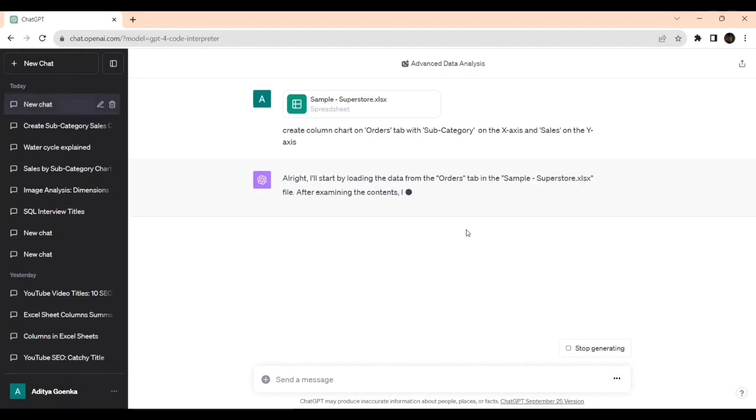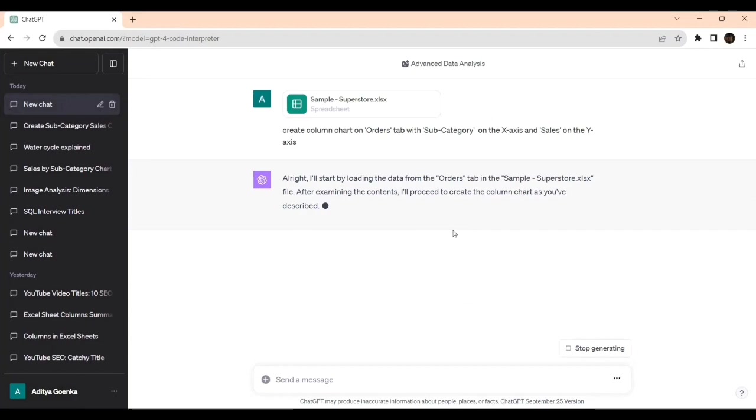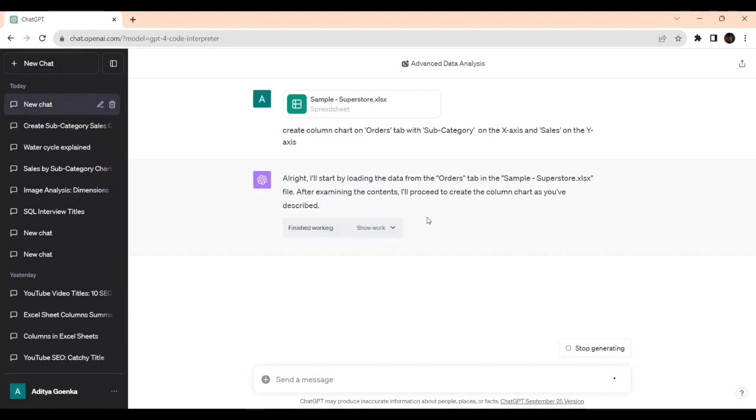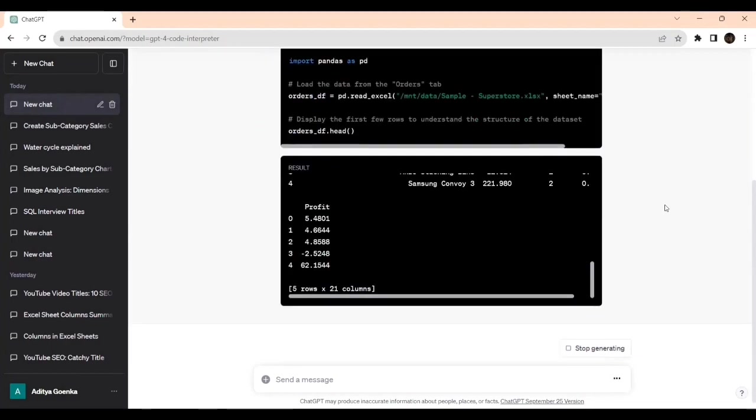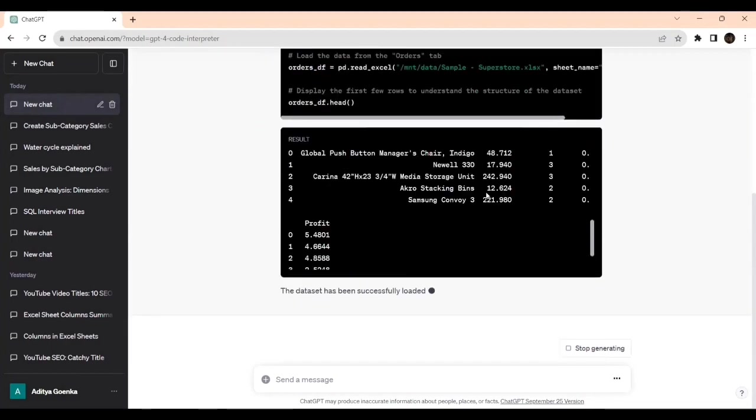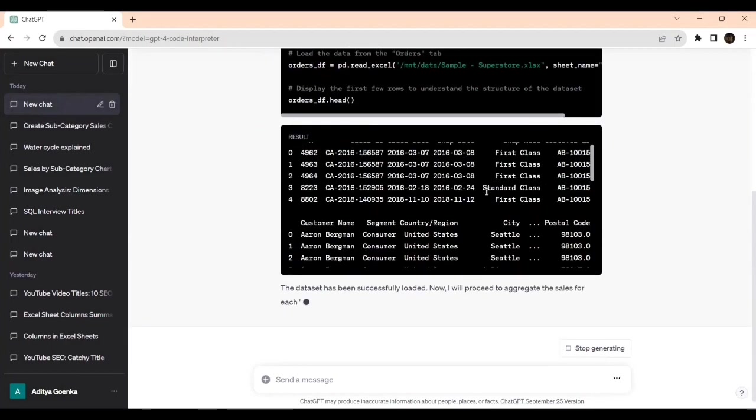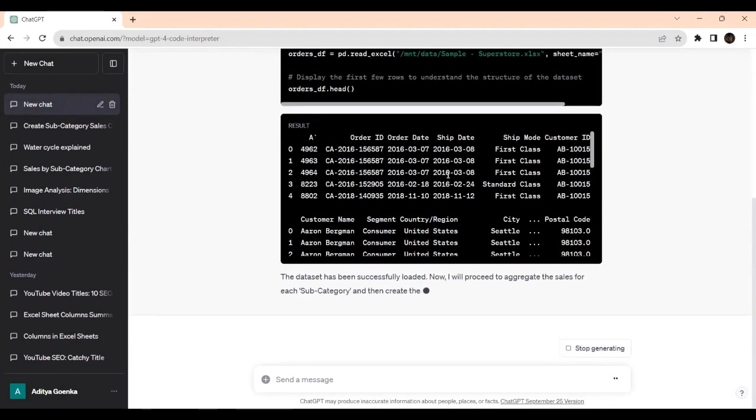It says: I will start by loading the data from the orders tab in the sample superstore.xls. After examining the content, I will proceed to create the column chart as you have described. So it is first doing the initial preparation like pre-processing. It has finished the work, so this will be the code. Still it is executing, that's what these three dots display.